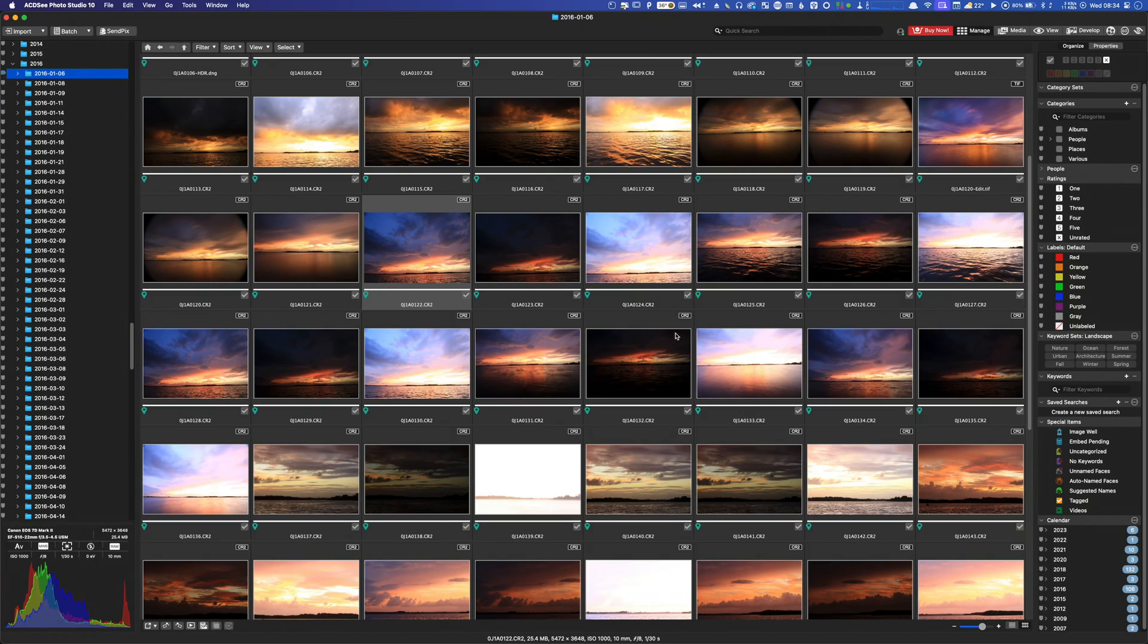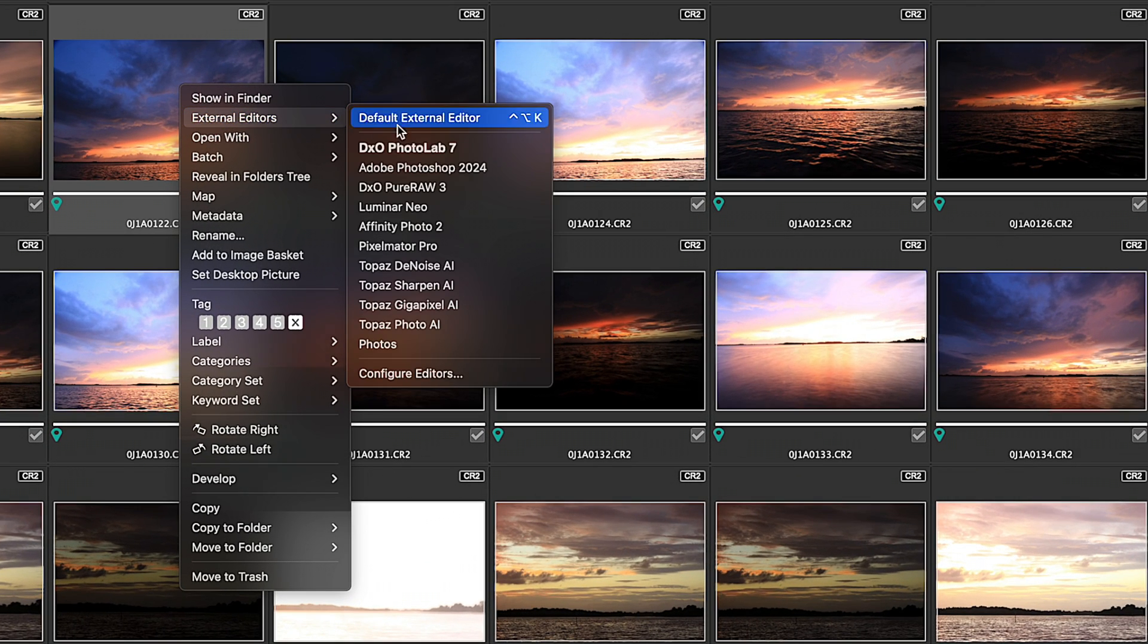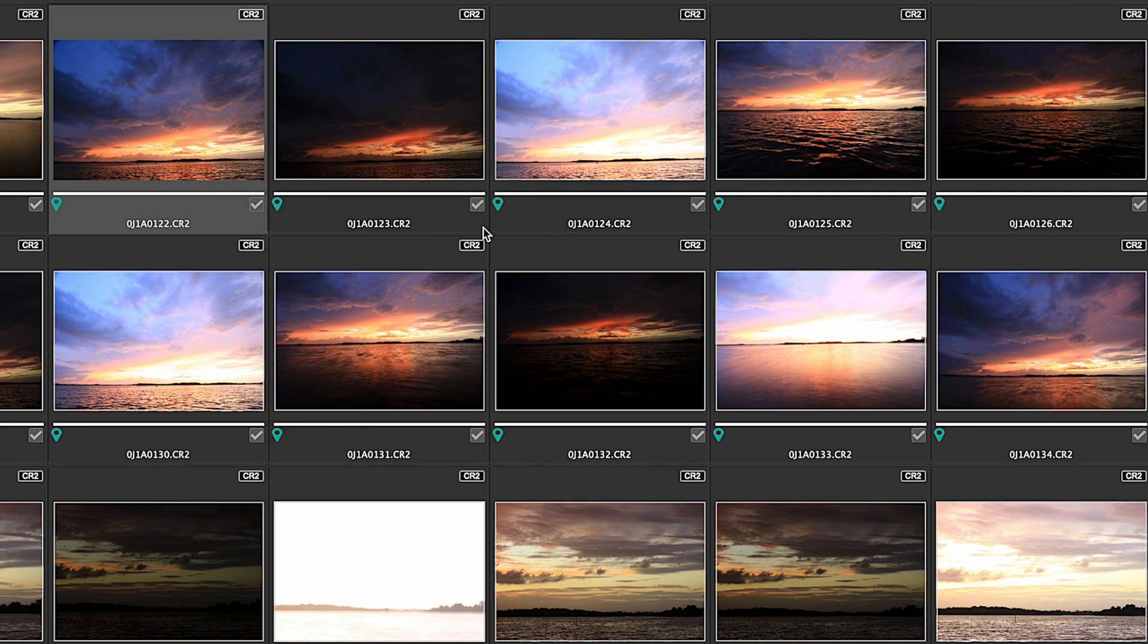Adobe Lightroom is as close as you'll get to a golden standard, excellent asset management and excellent raw editor. Even then I often process my images in DxO PhotoLab. You can add multiple external editors to Photo Studio 10, as many as you want in fact, which enables you to leverage its excellent asset management capabilities with the best in class raw editors and photo processors. For instance, during testing I added all of my Topaz AI editors in the external editor menu along with my preferred raw editor PhotoLab 7.